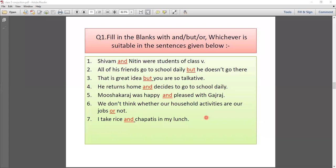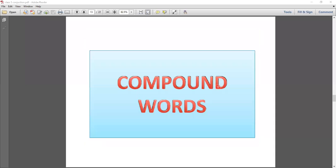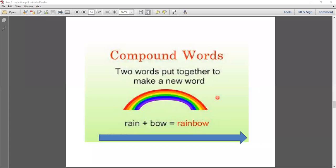In this exercise, you have to notice where we use 'and,' where we use 'but,' and where we use 'or.' I hope you have understood the topic of conjunction. In the board exam, you will get conjunction exercises with mainly these three conjunctions. Now I am starting the second topic of English grammar, which is compound words. What do you know about compound words? I mentioned it in the third chapter.